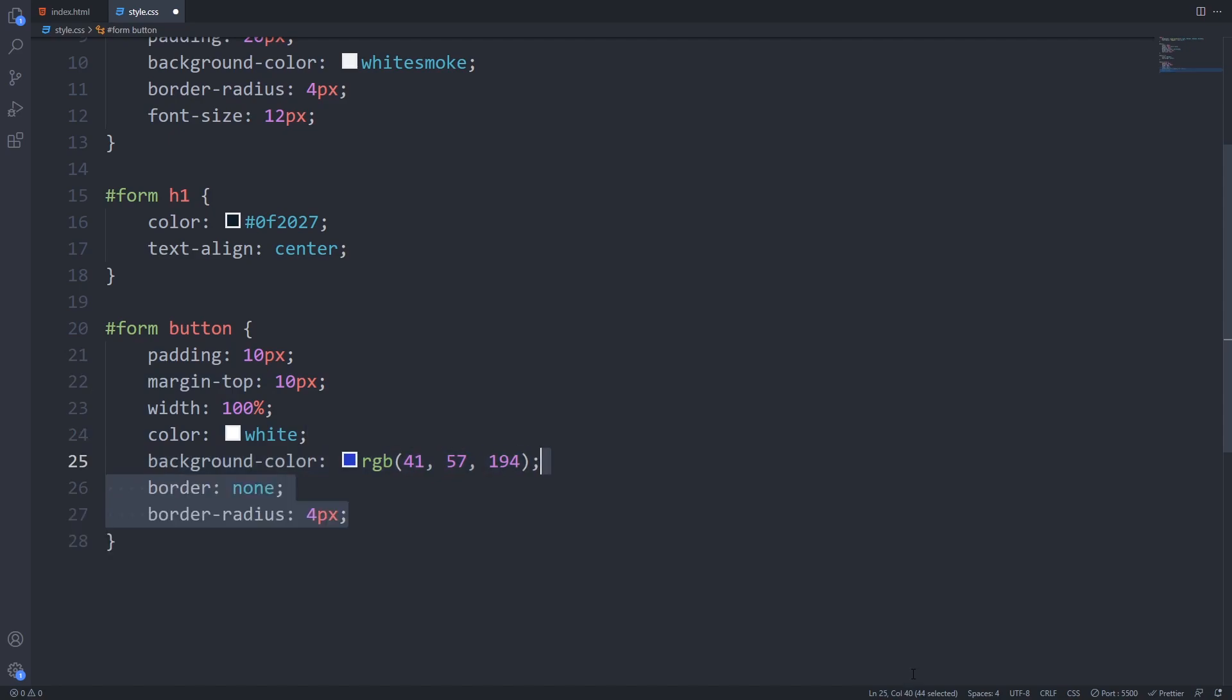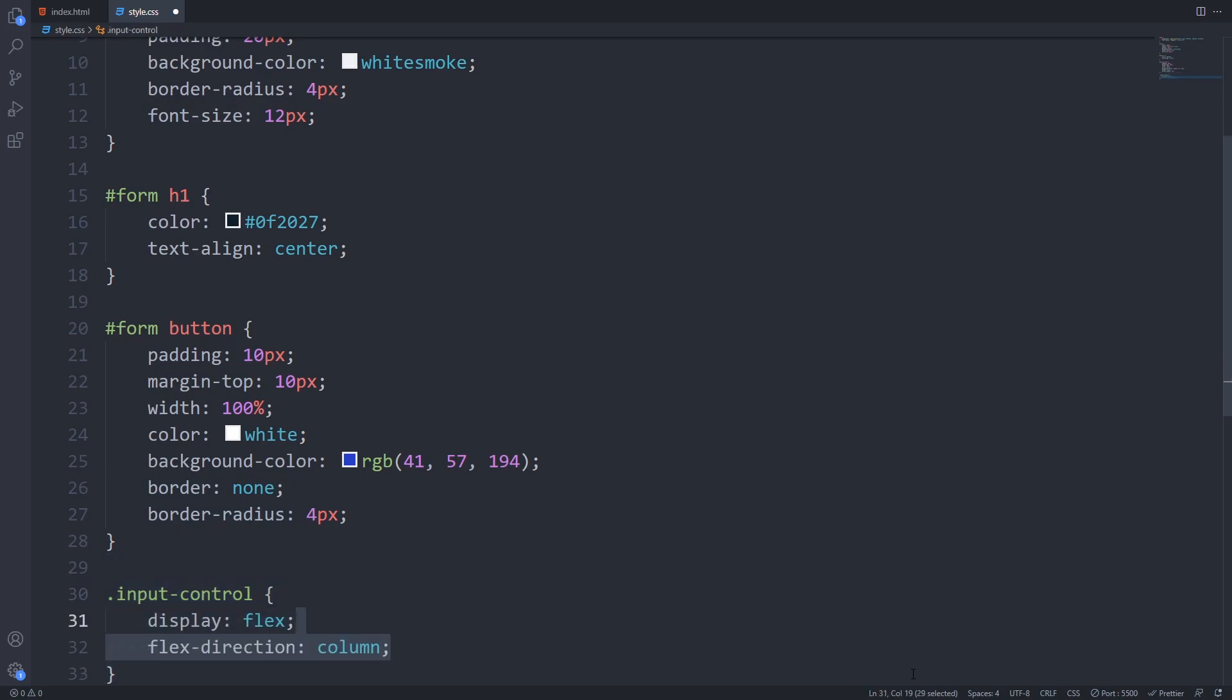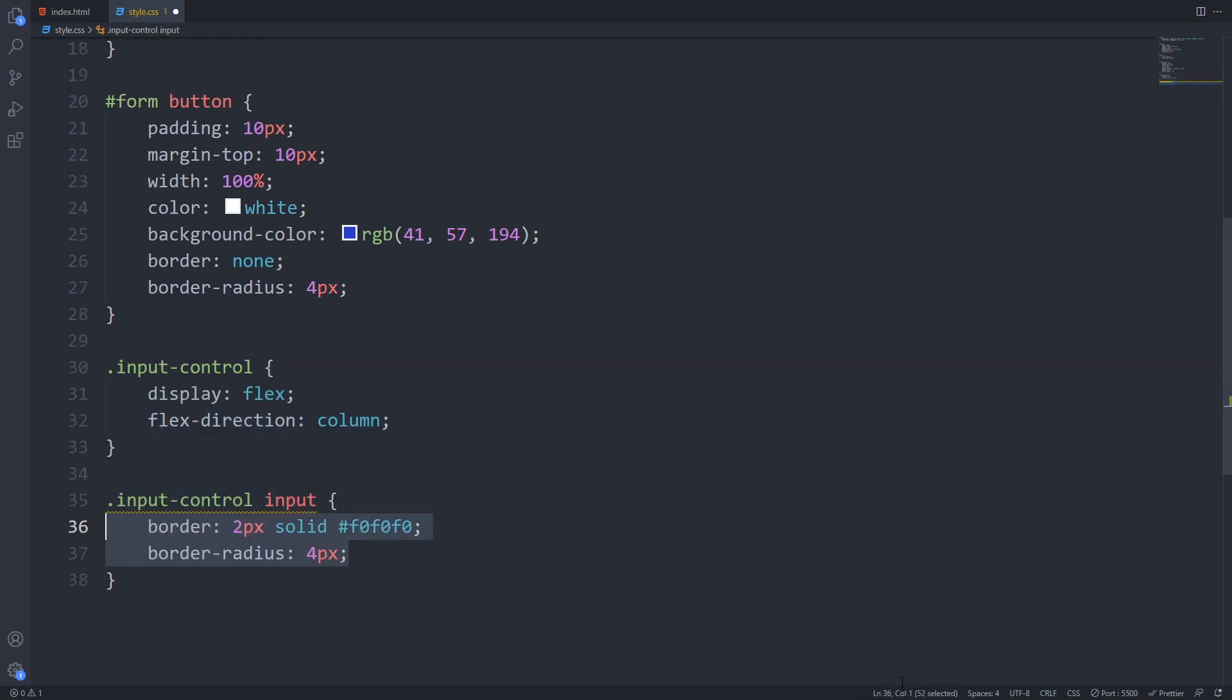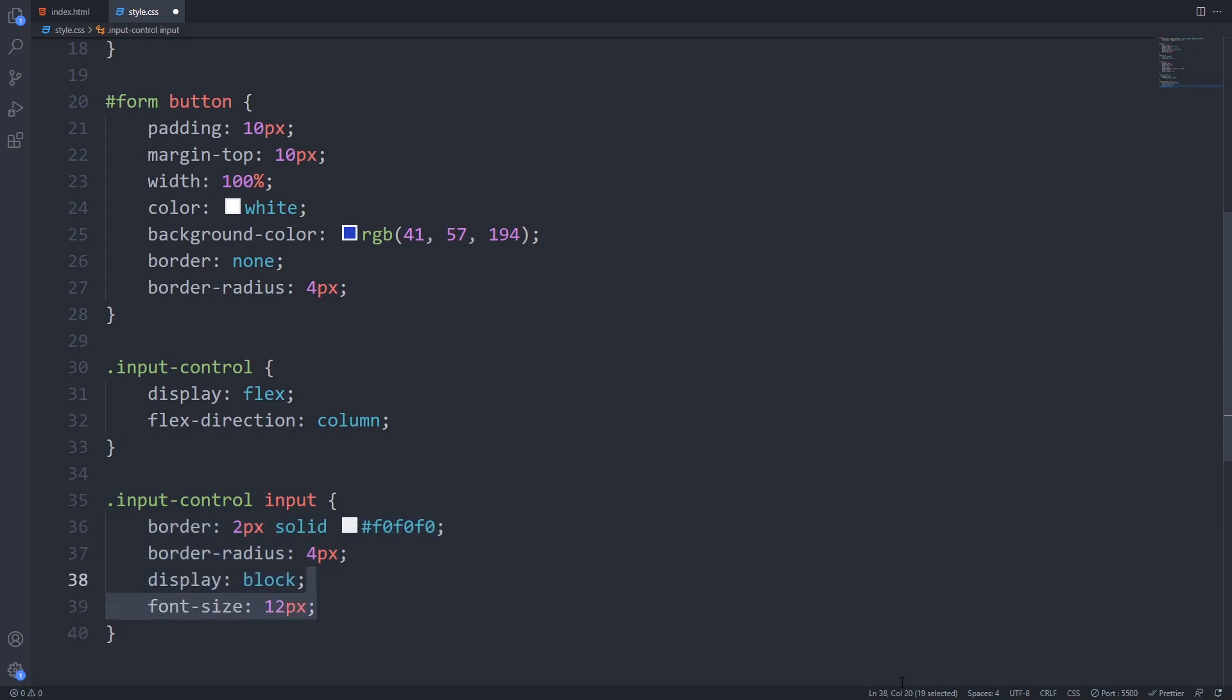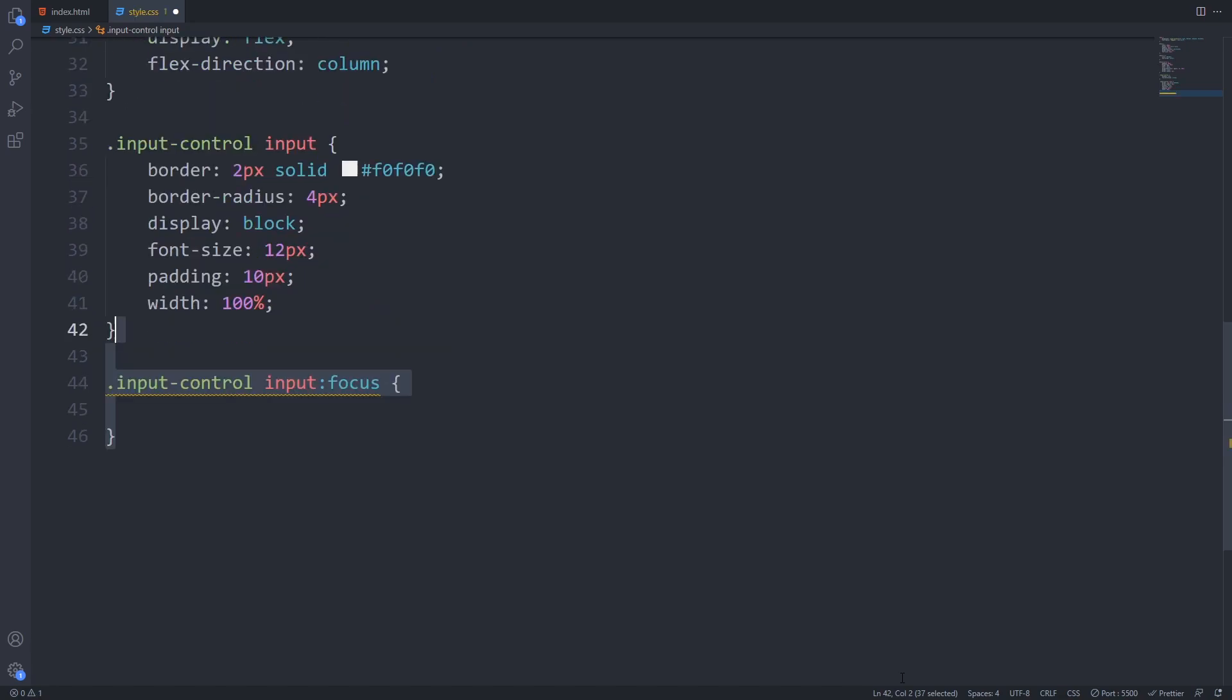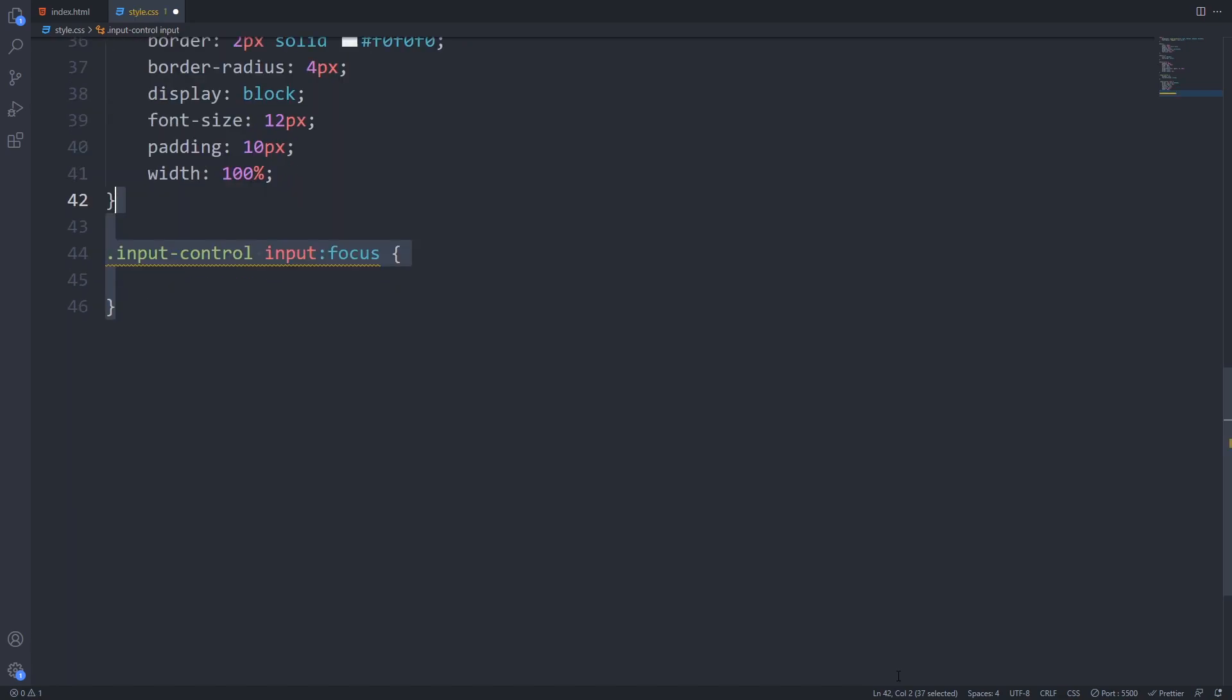For the input control I will use display flex and flex direction column and to the inputs inside of it I will set a border with a little bit of border radius, set its display to block and make its width 100%. I'll also add some padding and declare the font size. I'll also remove the blue outline which is browser default by providing outline 0 for the input focus.